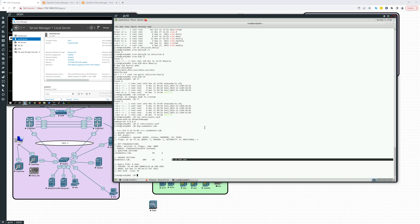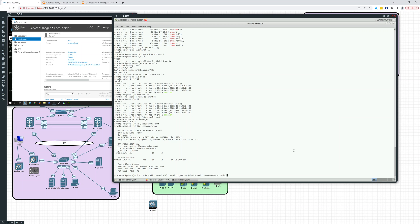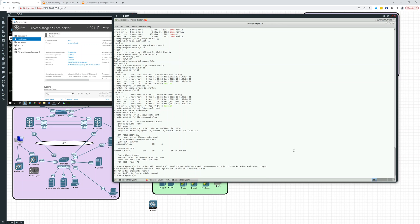So our next goal is to install all the packages we need. So we're going to need realmd, adcli, sssd, oddjob, oddjob-makehomedir, samba-common-tools. And we'll also need the Kerberos workstation and authselect-compat.